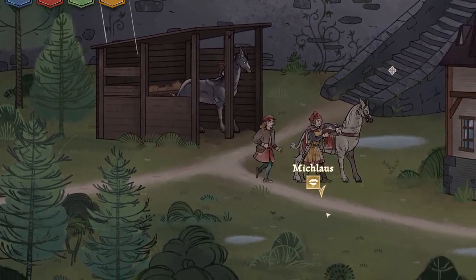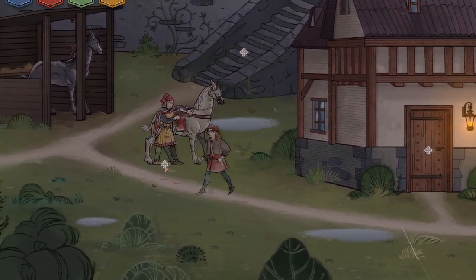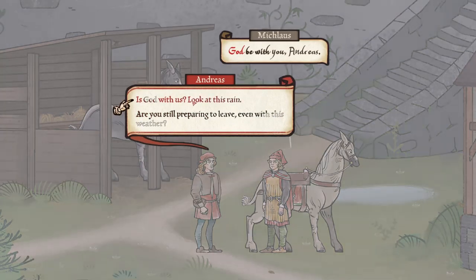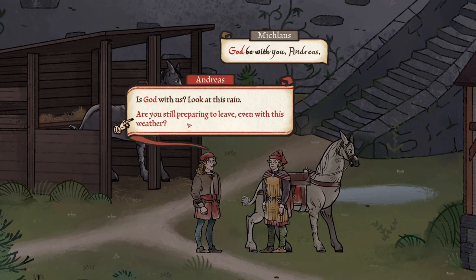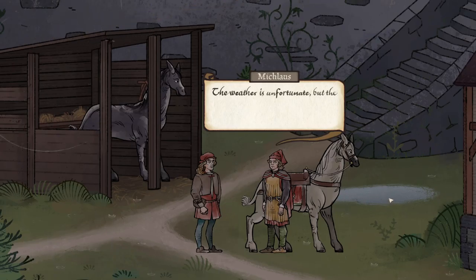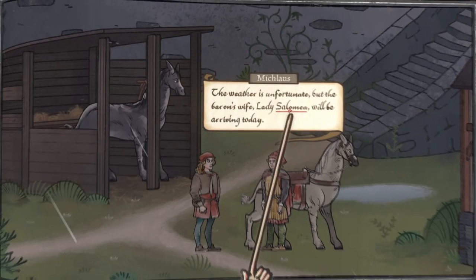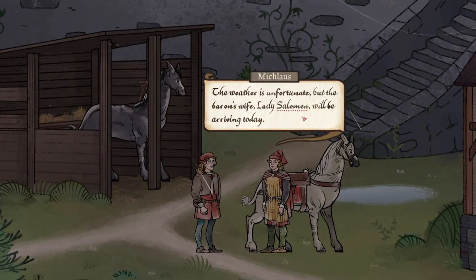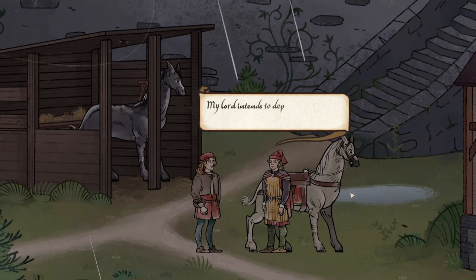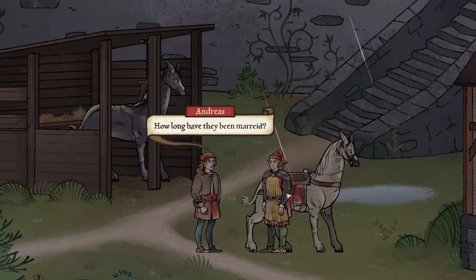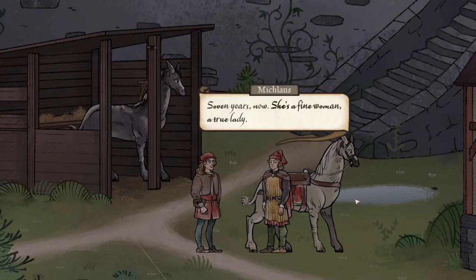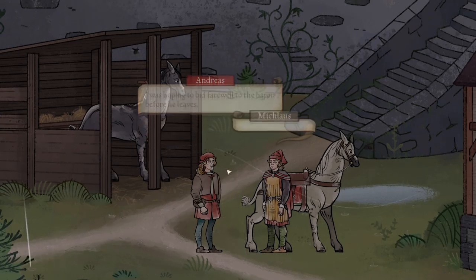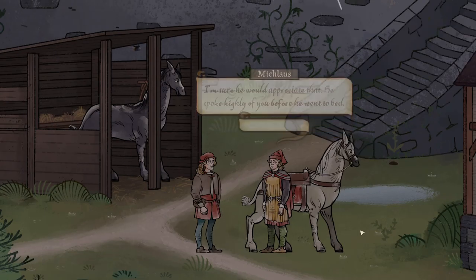Hey Miklaus, you're Lorenz's little gopher, right? God be with you, Andreas. Is God with us? Look at this rain. Are you still preparing to leave even with this weather? Weather is unfortunate, but the Baron's wife, Lady Salomea, will be arriving today. That's a name I've never heard of before and that's a cool name. My lord intends to depart as soon as she arrives.